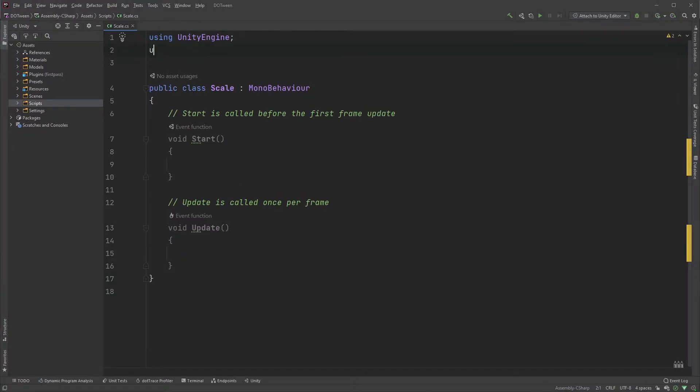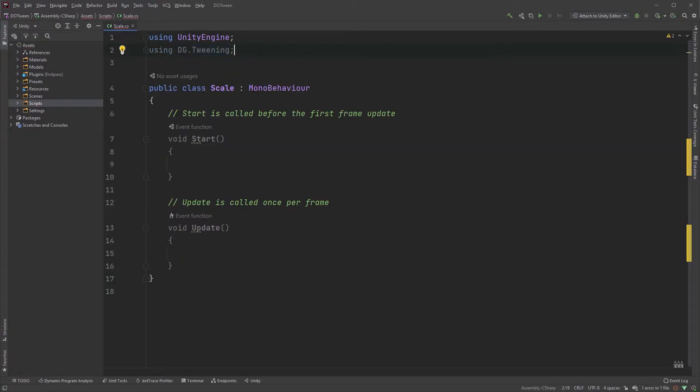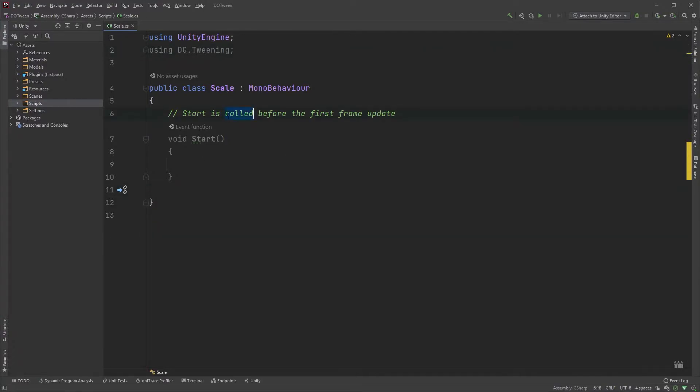Start by typing using DG.Tweening at the top. Since we don't have a use for the update method, I'll just go ahead and remove it to keep it clean.